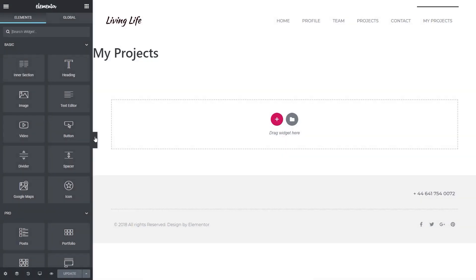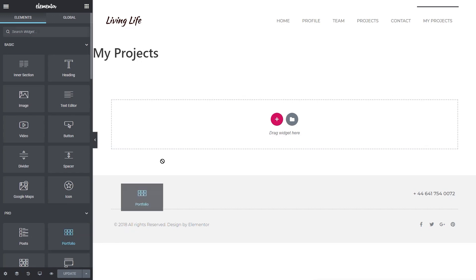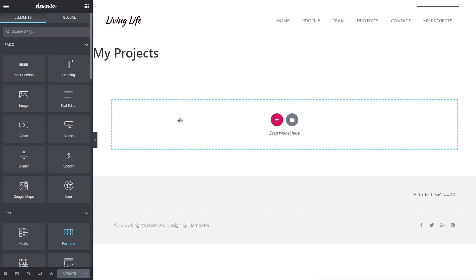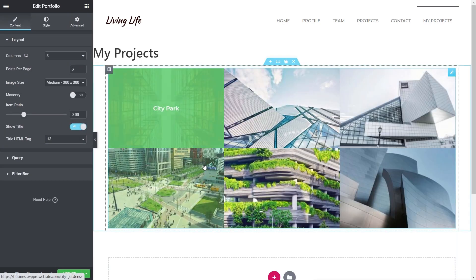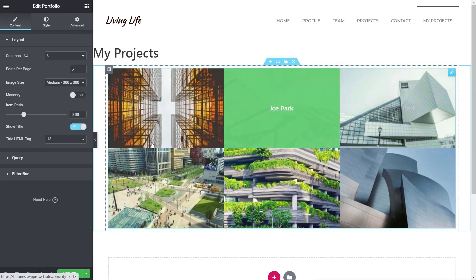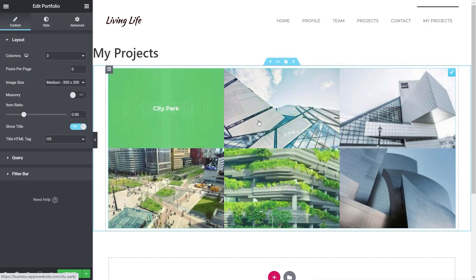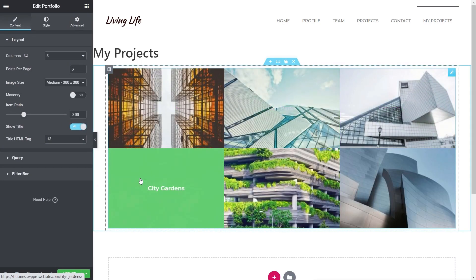Now in Elementor, we could use posts if we wanted to, to display these, because they are typical posts. But what we want is a more visual way of working with that nice rollover effect. So we can use the portfolio for that. So we're going to drag and drop the portfolio widget in, and you can see this just pulls in what it considers to be the right thing, which in this example is every single post, regardless of what kind of category.